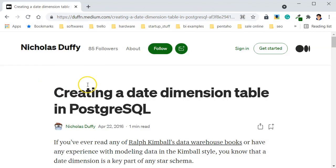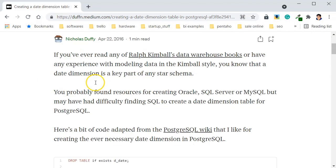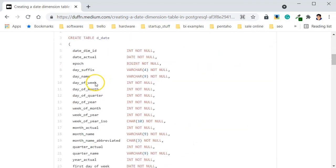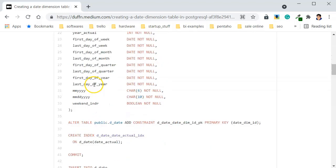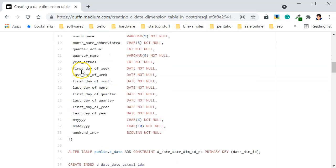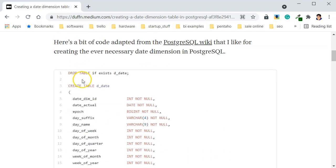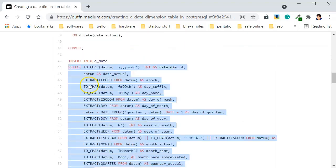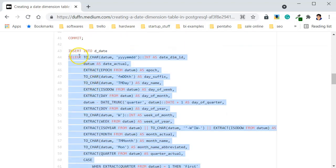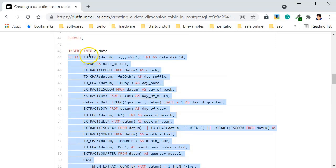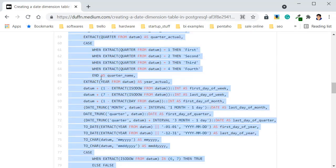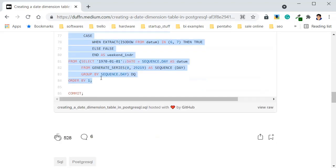What you can see here is that he created the table called the date, and then after he created the schema of the date, he actually created an insert into this table using a select. And every column here is a part of the select here that he did.